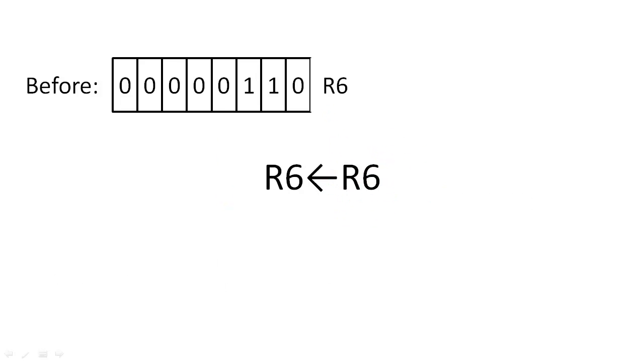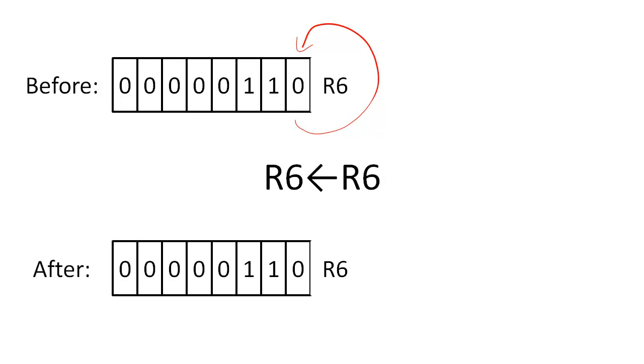As a quick side note, the term transfer is a little misleading because we can transfer information back into the same register. For example, we could store the contents of R6 back into R6. But let's explore a more complicated example.